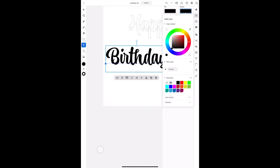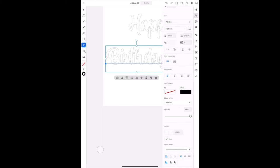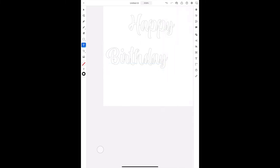You're gonna do the same thing with birthday, and you're going to turn off the fill. And now you have it. So everything is just outline.